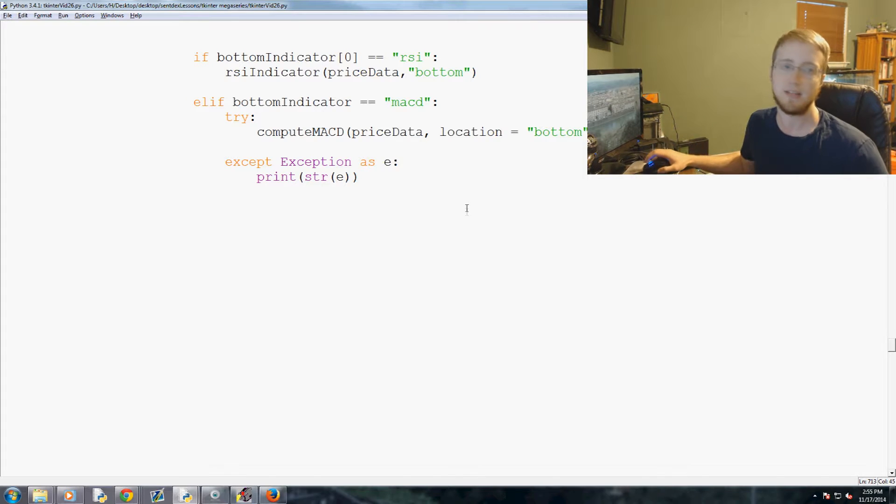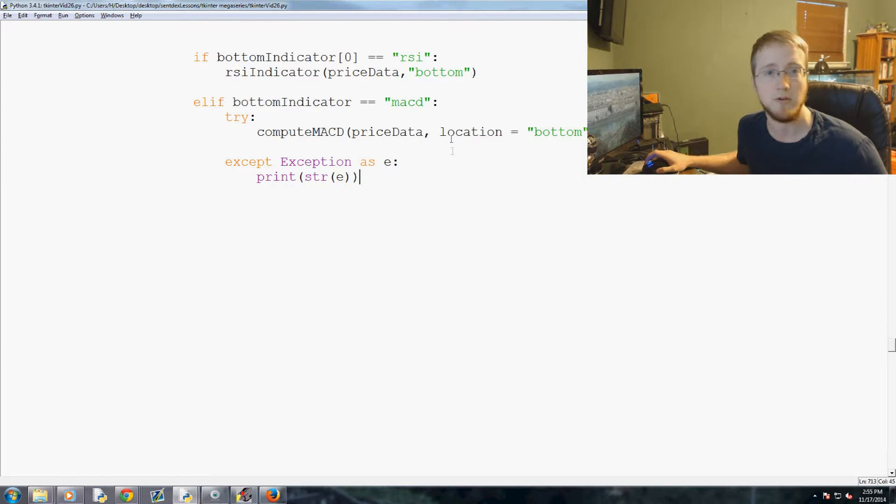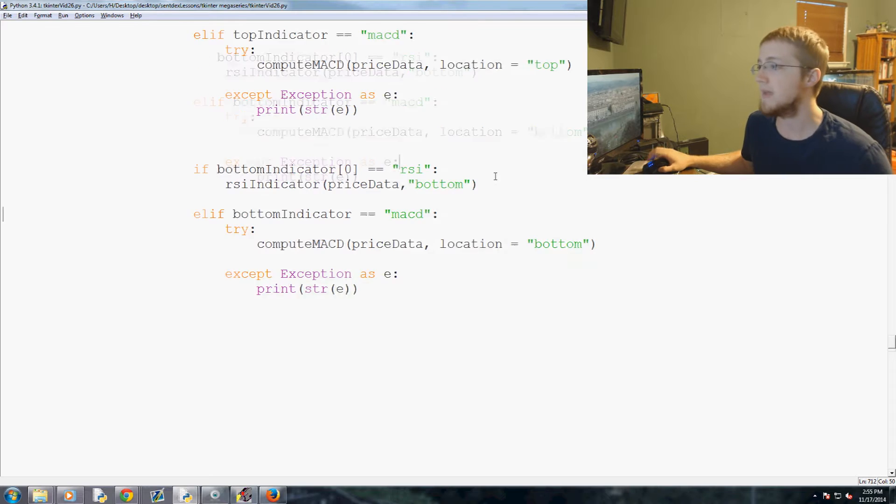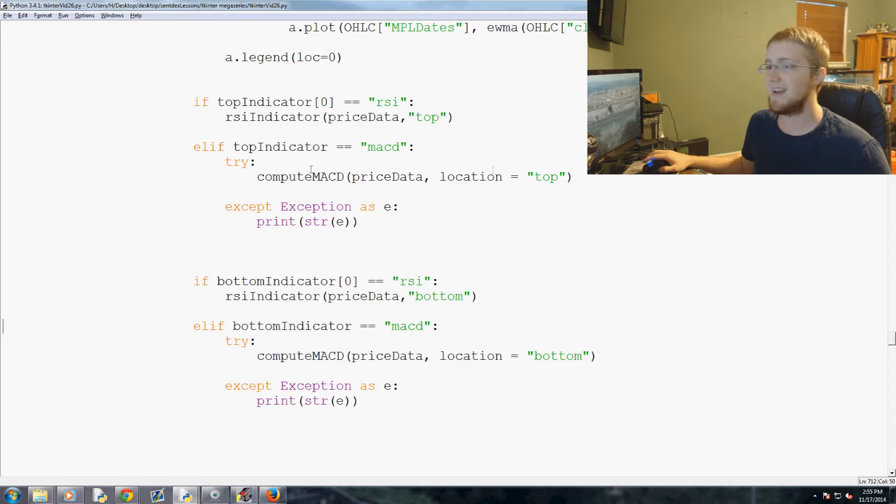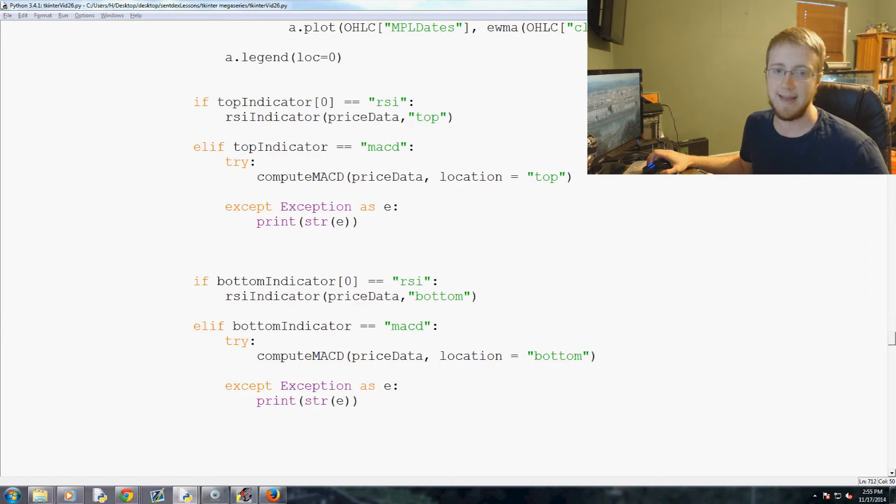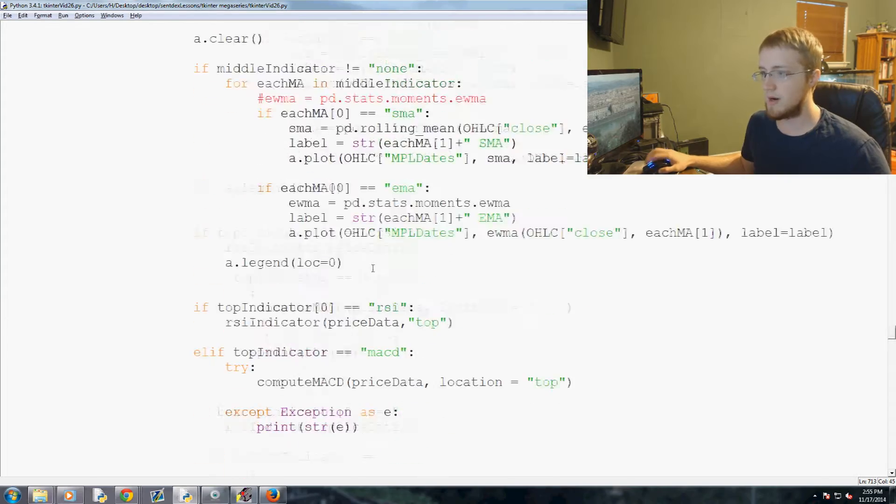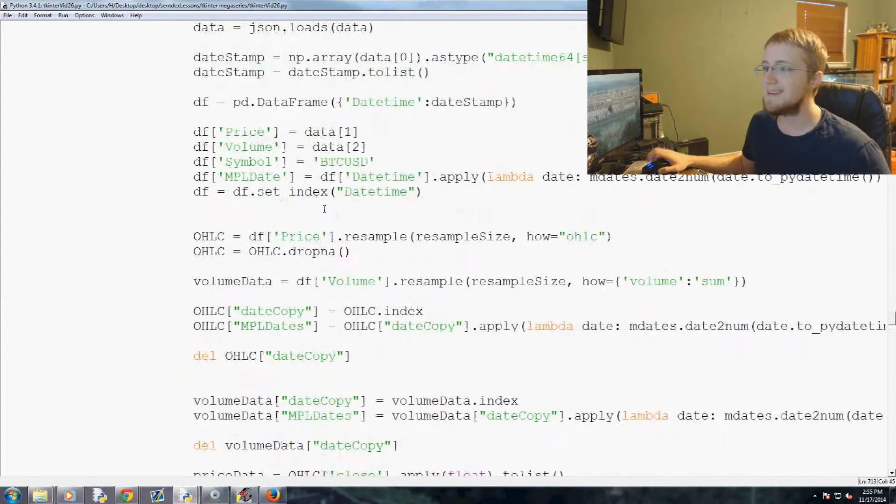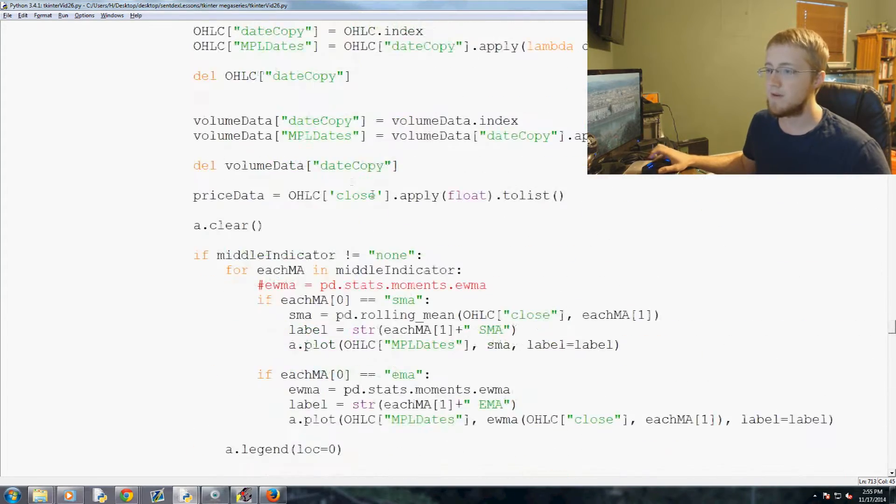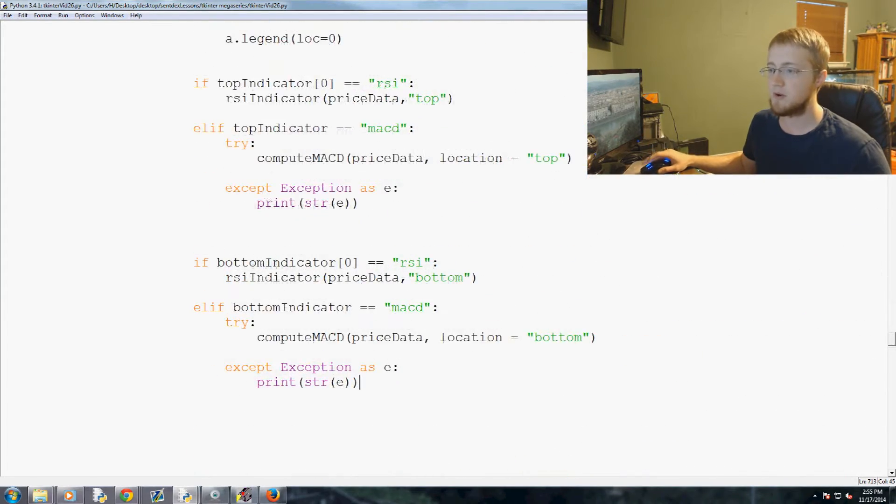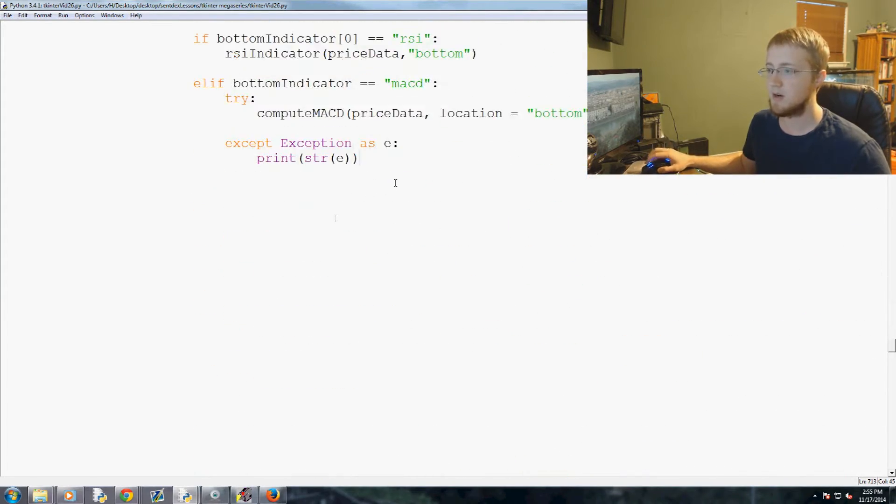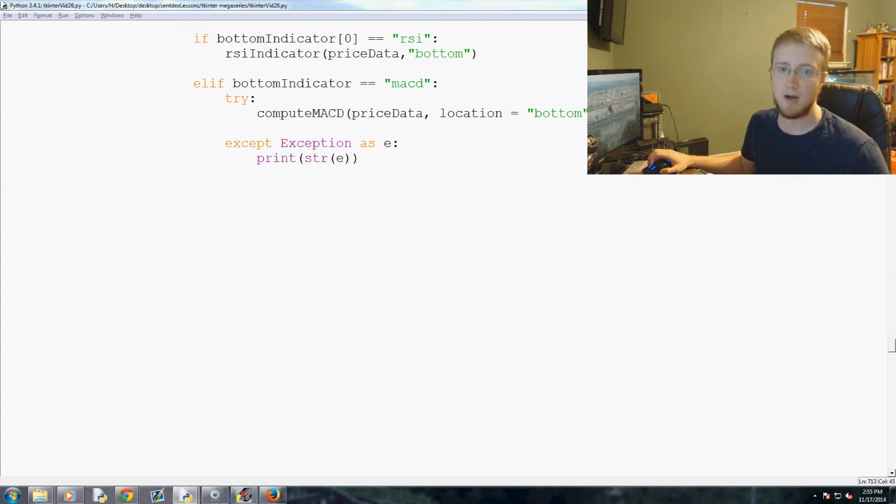We're gonna be working on those in the next few videos. My dog just decided to barge in, sorry about that. Anyway, let's go ahead and get started. So we are in our animate function, we just wrote a bunch of this code, except Exception as, blah blah blah.